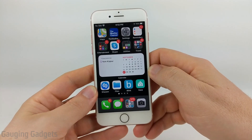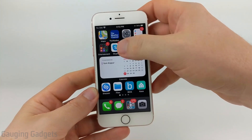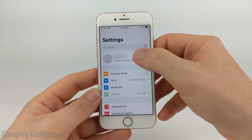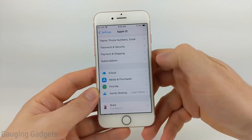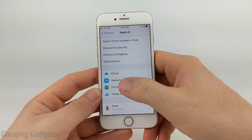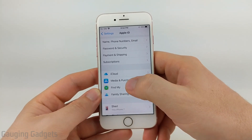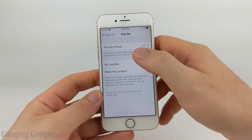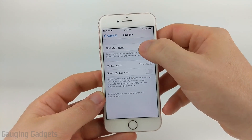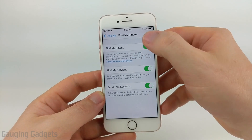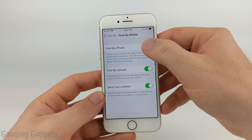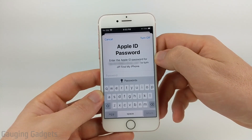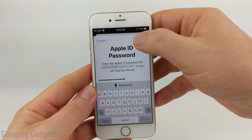To get started, open the Settings on your iPhone, then select your name at the very top of the settings. Once you're in here, scroll down until you see Find My. We need to turn Find My Phone off, so select that and make sure it is turned off. You will need your iCloud account password for this, so go ahead and enter your password and then select Turn Off.